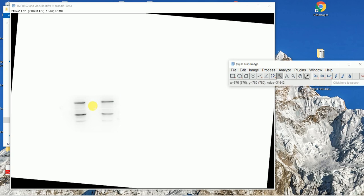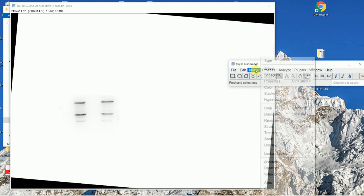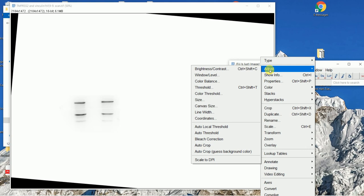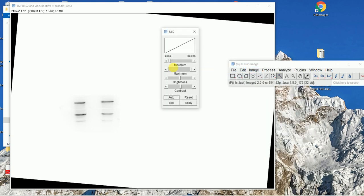Another important step is that you can get rid of the background so that you have clear curves for your bands. To do this, go to Image, then go to Brightness and Contrast, and then play around a little bit until you only see your clear bands without background noise. Something like this is fine.